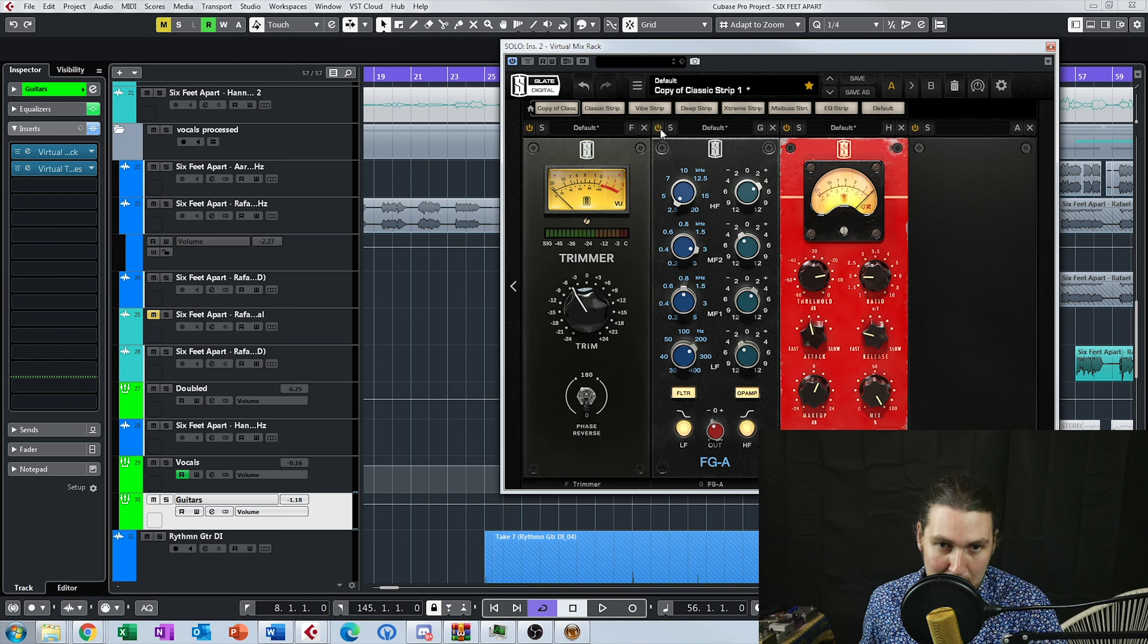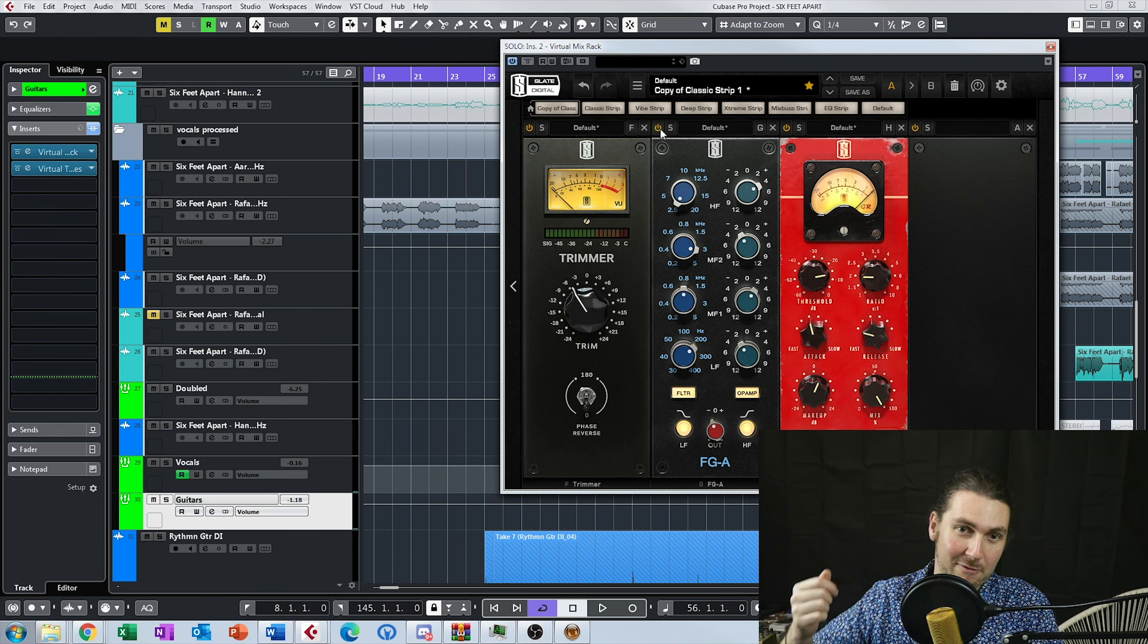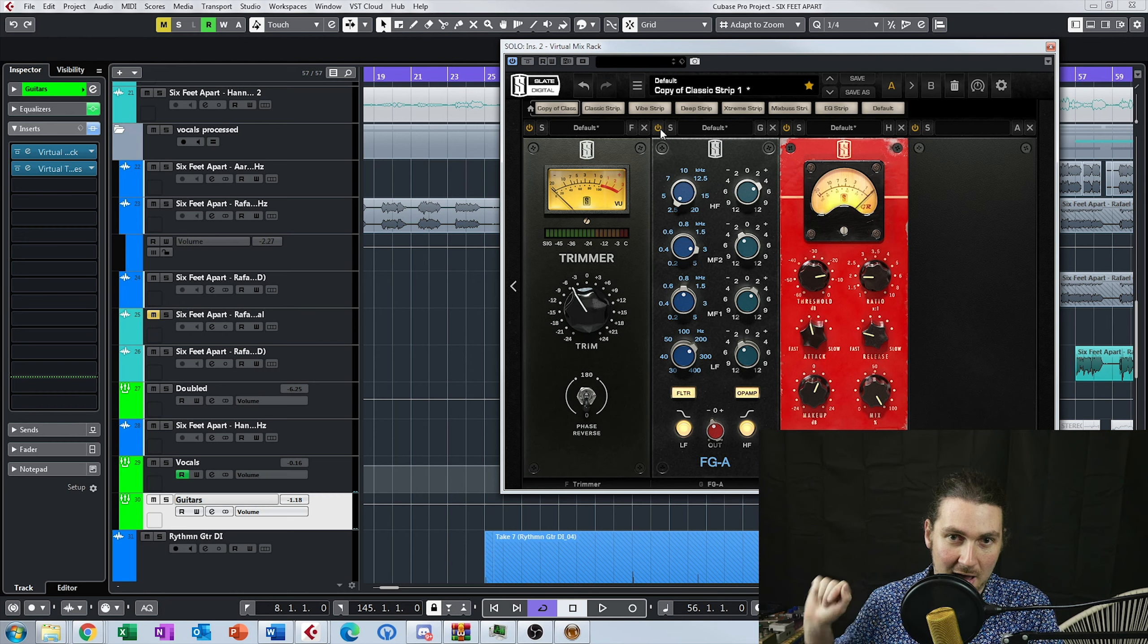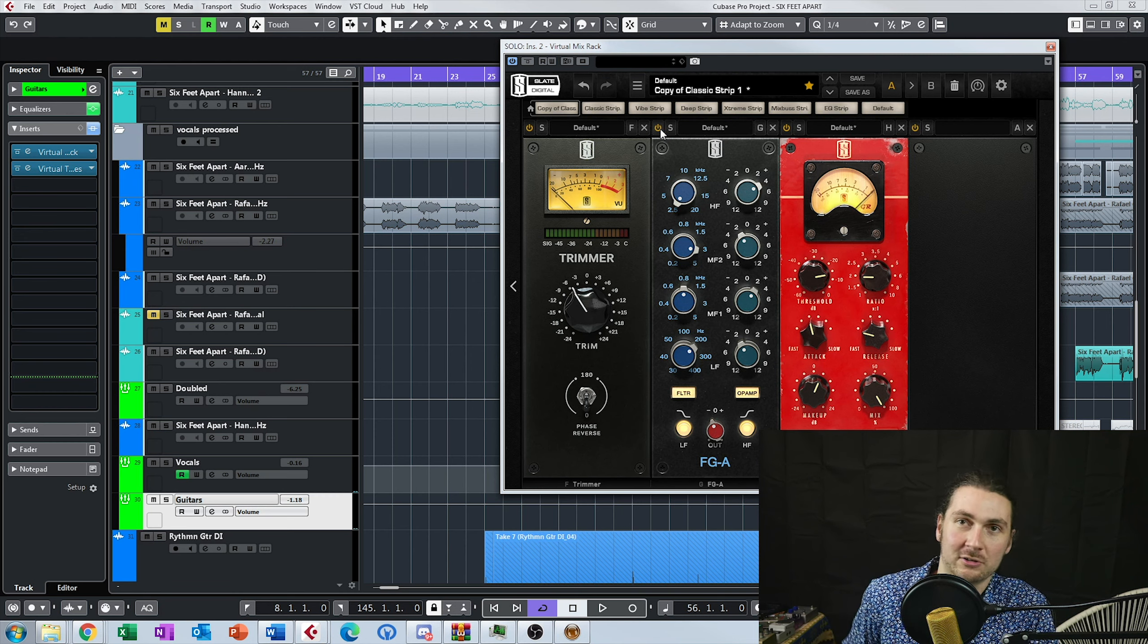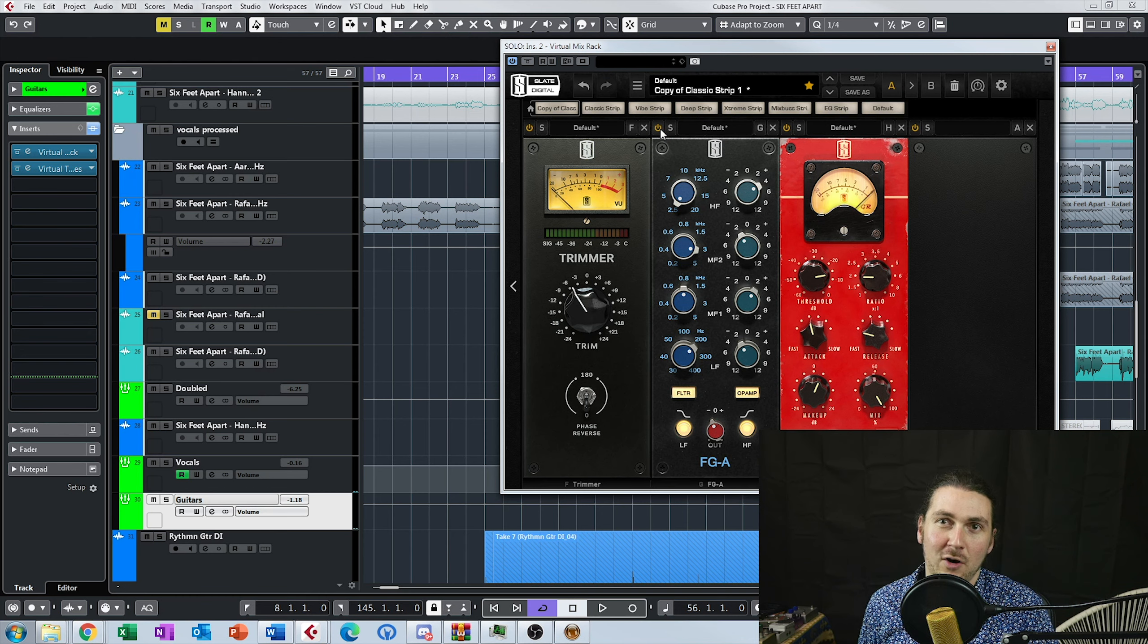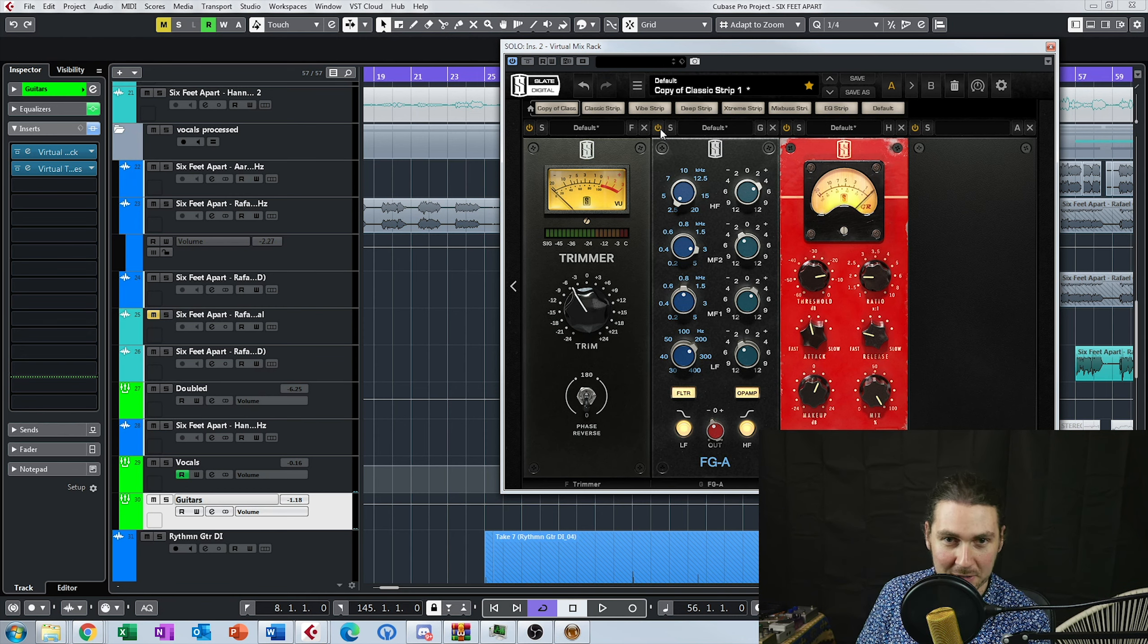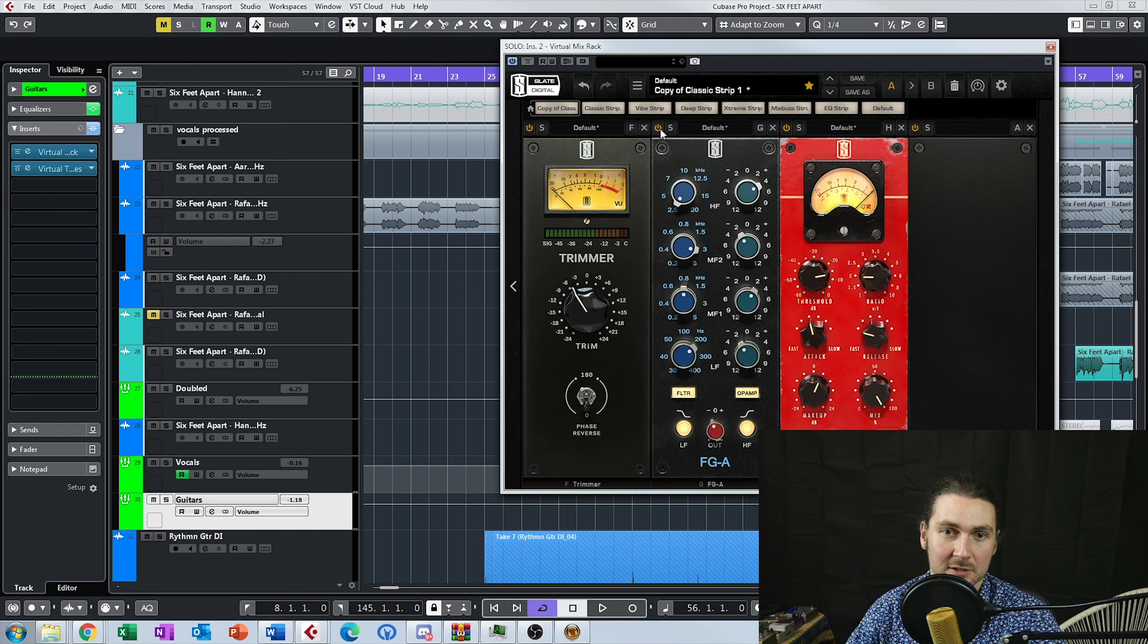But the thing with an API style EQ and the reason I like using it is because it's really simple. You just put in that frequency and turn it up or down. You're not searching around for frequencies. It's not corrective EQ. You're not trying to find a problem. You're actually just giving an extra kind of something to the sound.